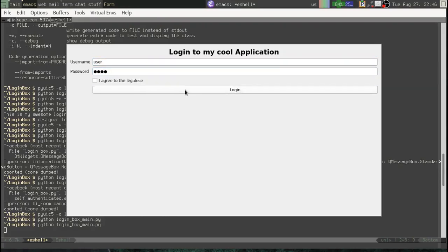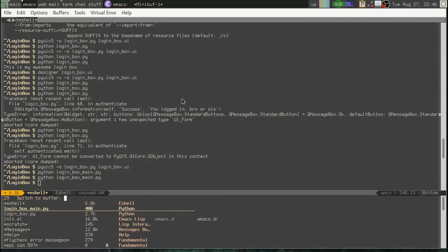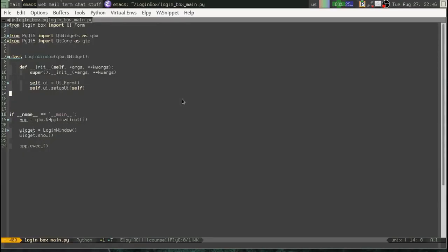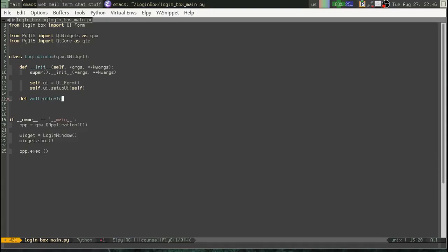Of course, it doesn't do anything yet. So where do we add those methods that we want the callbacks for? Well, we add them right here on our login window. That is totally the appropriate place. So authenticate self.